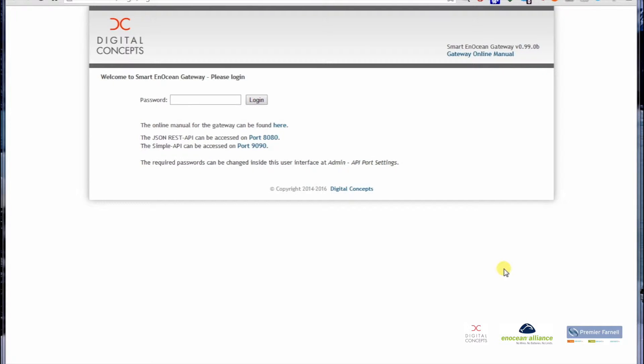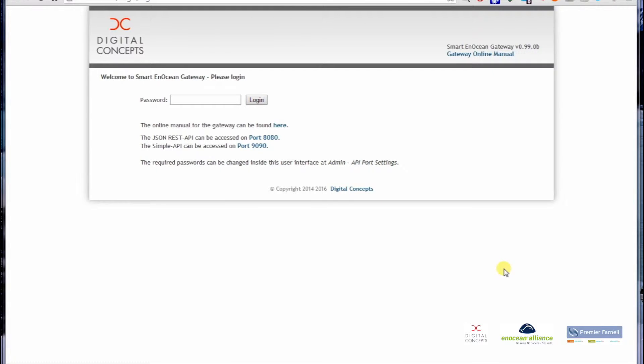Hello and welcome to this video on how to learn an EnOcean rocker button into the Smart EnOcean Gateway. I will show you how easy it is to complete this process.